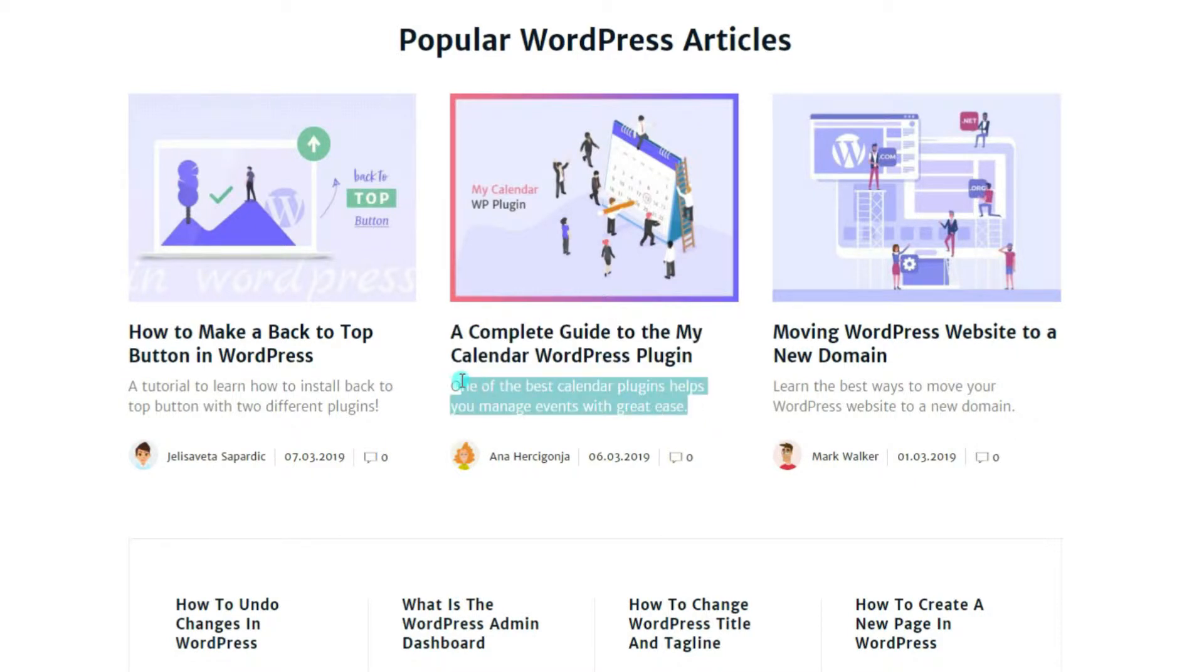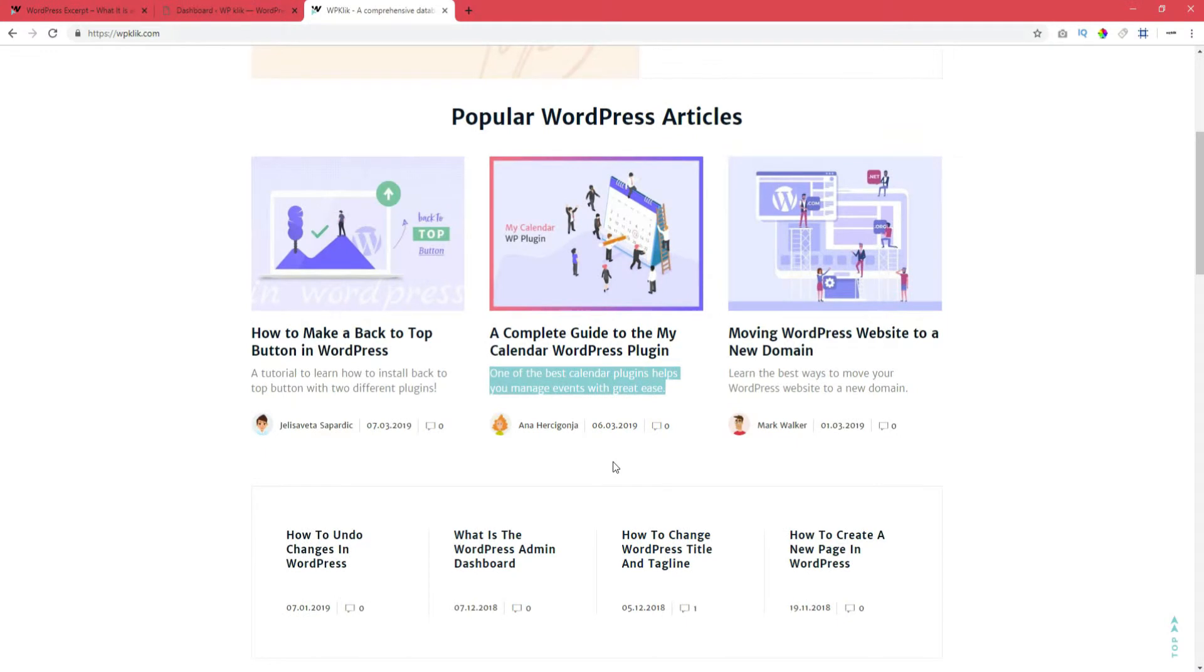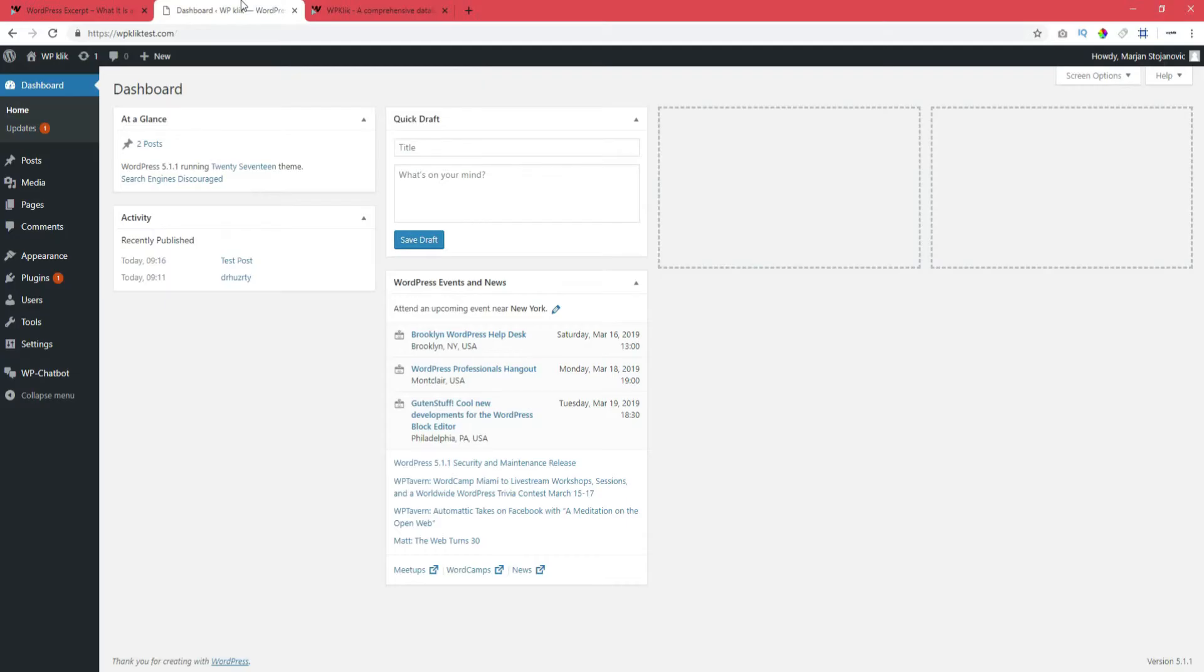Excerpts are optional, you can write one, but it's not necessary. To write an excerpt for a blog post, you need to log in to your dashboard. If you haven't used excerpts before, the option to write one is probably hidden.